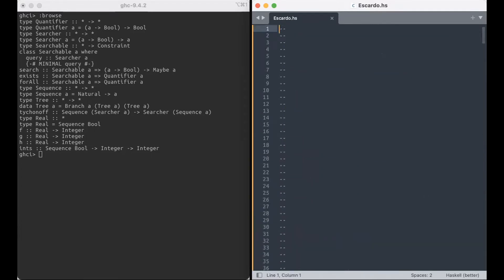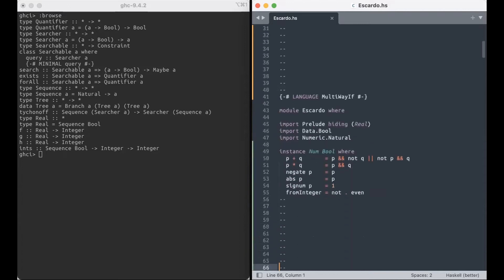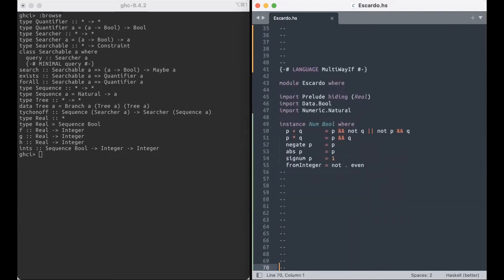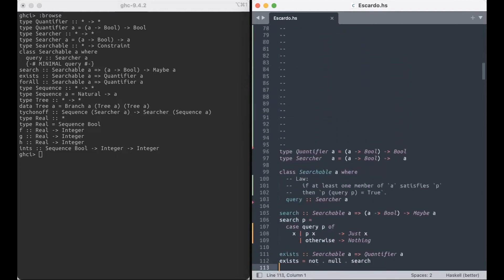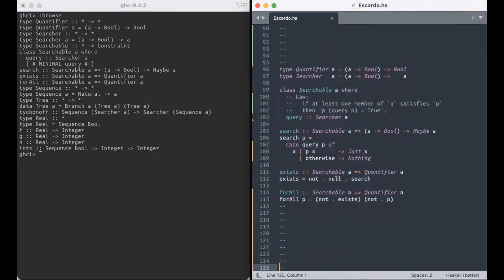We have a num instance for bool. So you know it's got to be good. We have a couple type aliases. So we have a quantifier of A, and it's exactly what it sounds like. It's you give it a predicate, and then it gives you a bool.